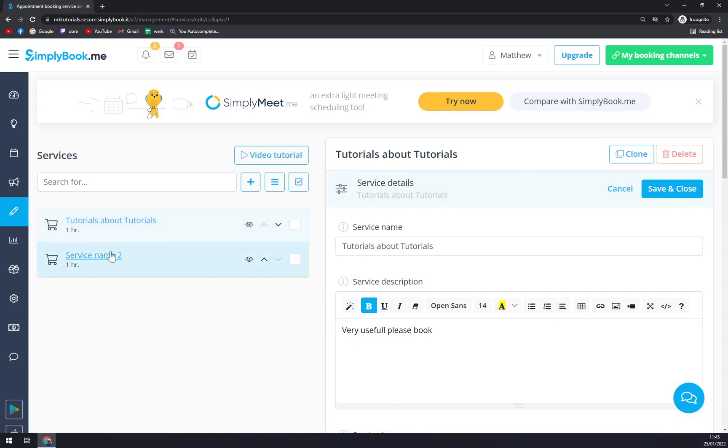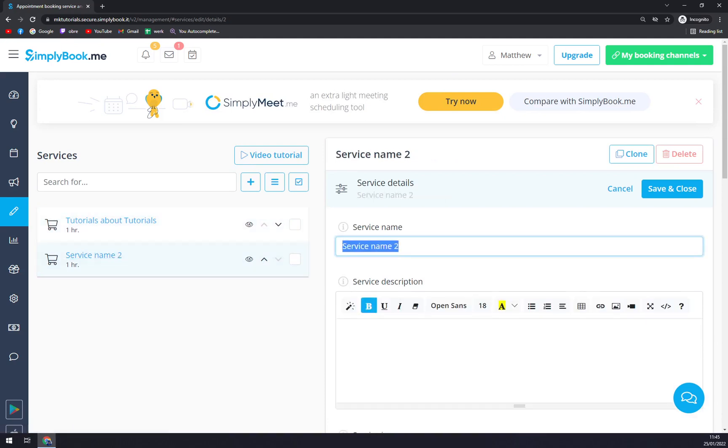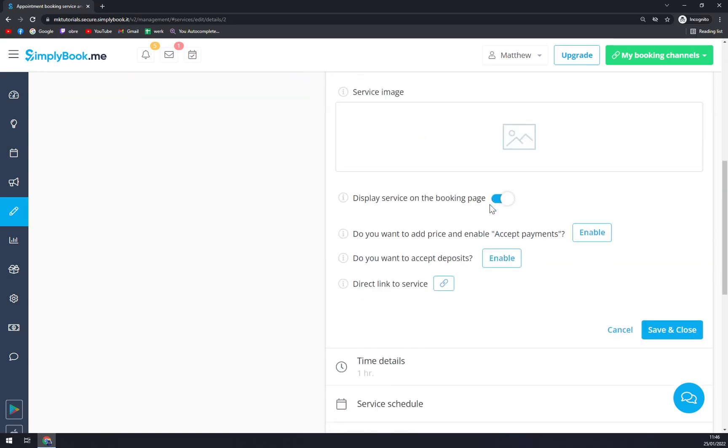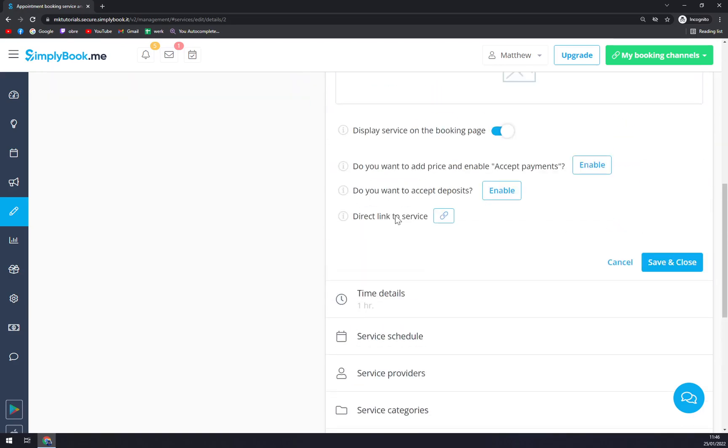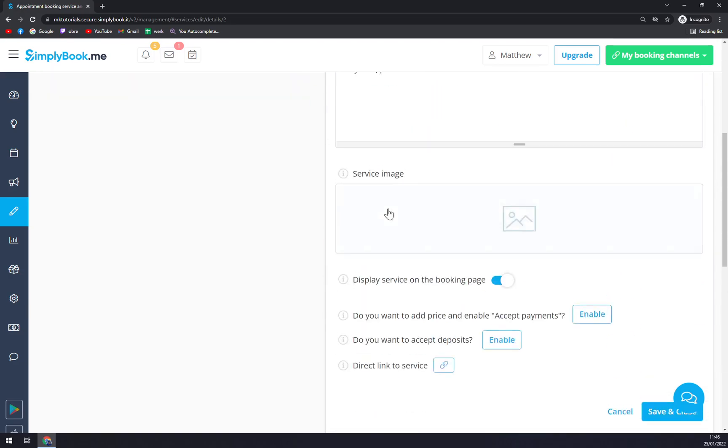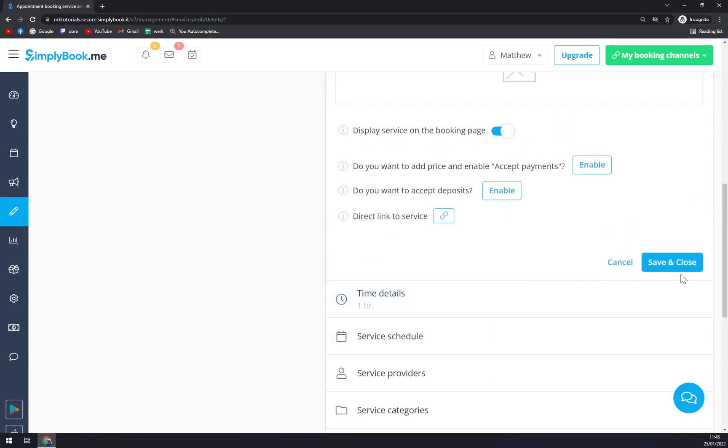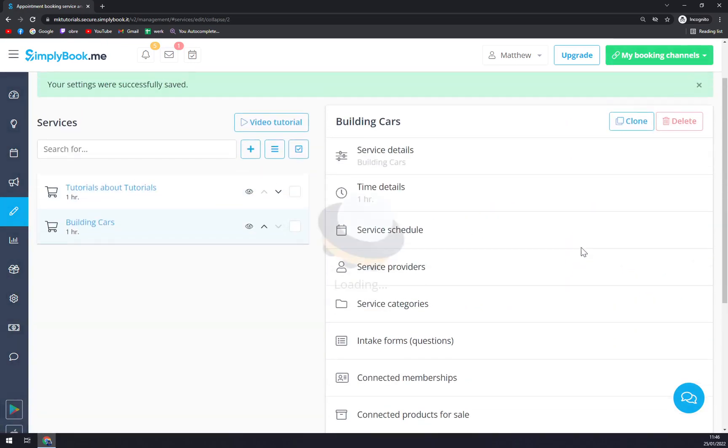Then let's go with service number two. Let's go with building rockets. Okay, that's not really - let's go with cars, that's very nice. Please book. We can go with the service image and all the other options.